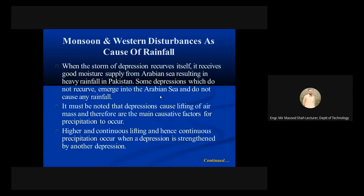When the storm or depression recurves itself, it receives a good moisture supply from the Arabian Sea, resulting in heavy rainfall in Pakistan. Some depressions which do not recurve emerge into the Arabian Sea and do not cause any rainfall.